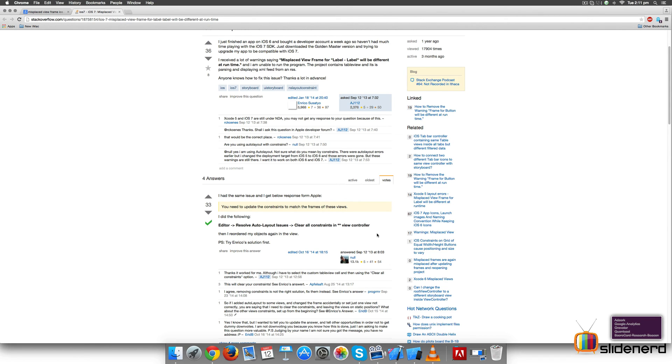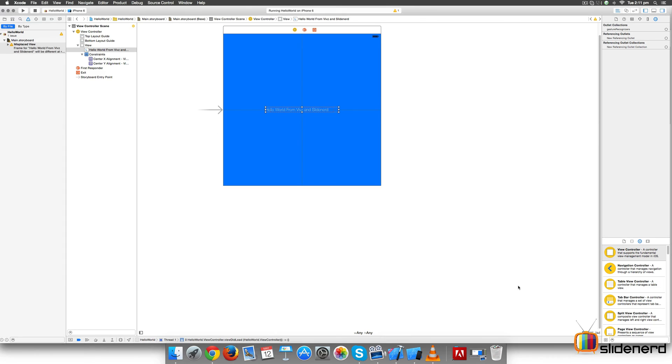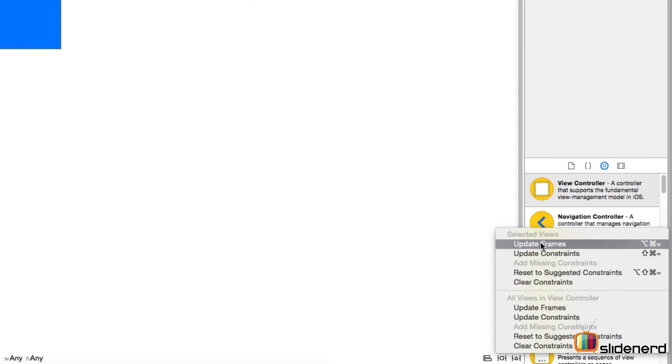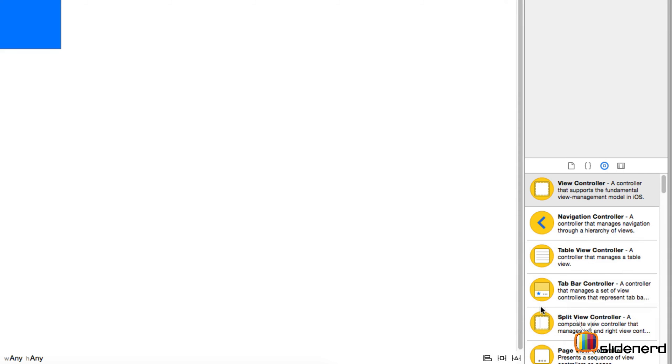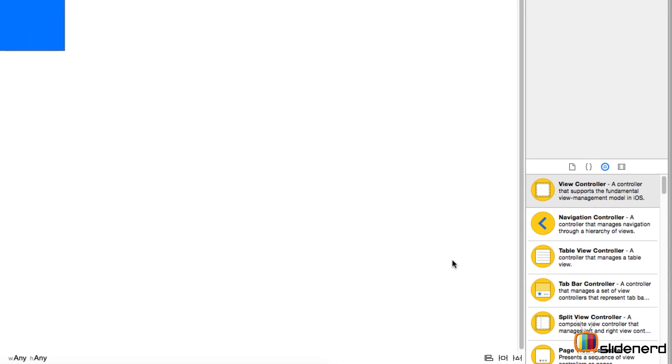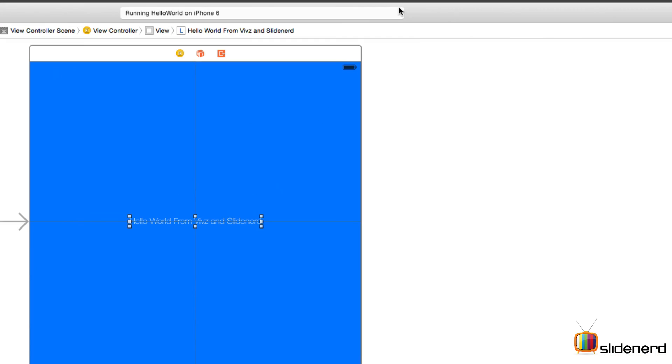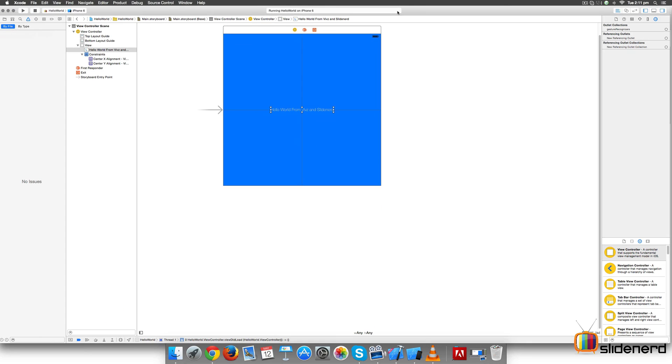We can do that in several other ways. We can go here at the bottom, select the label, and go to the last option which is Update Frames. In this case you notice it says update frames for selected views or all the views. In my case I'm just going to say all the views. I'm going to click Update Frames and now when I zoom back you notice that the error at the top, or the warning at the top, has vanished. That's how you fix things if something goes wrong.